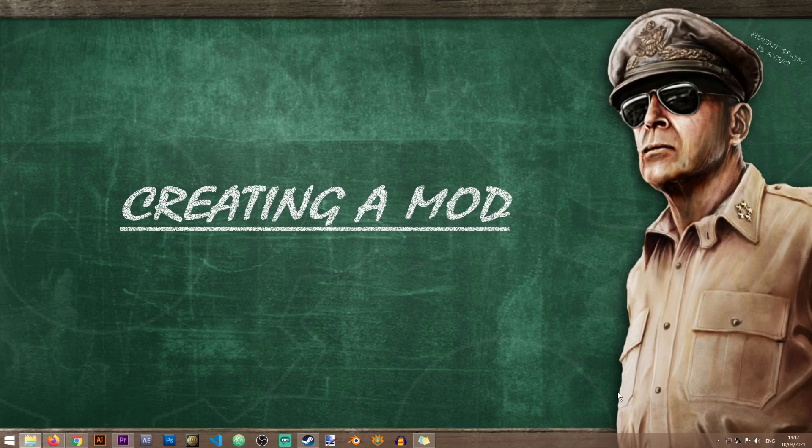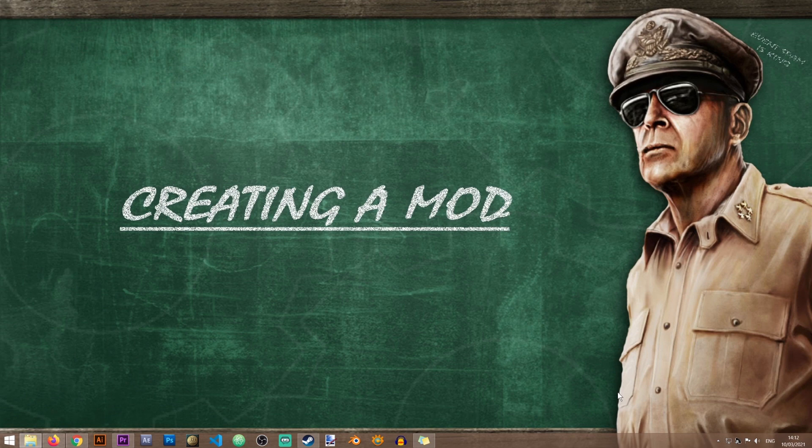Hi and welcome to this quick Hearts of Iron IV modding tutorial on the Iron Workshop. In this tutorial we'll learn how to start creating mods for HoI4.